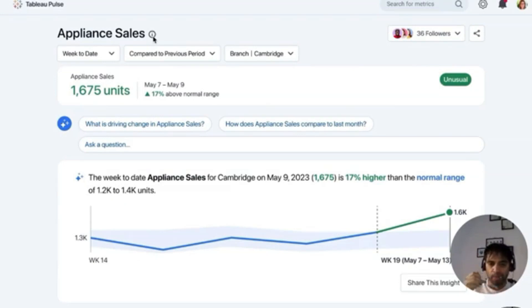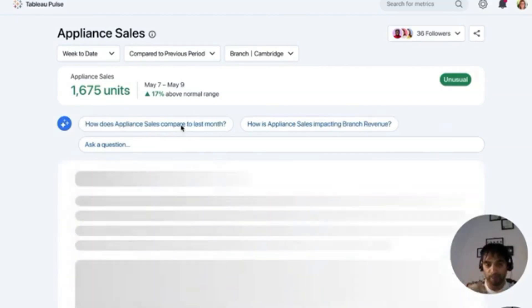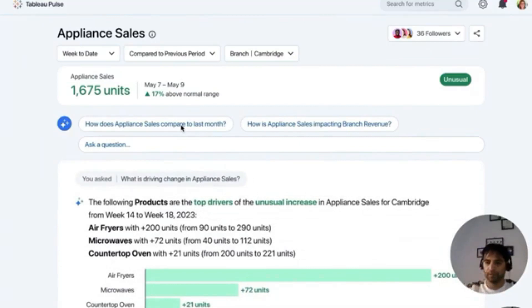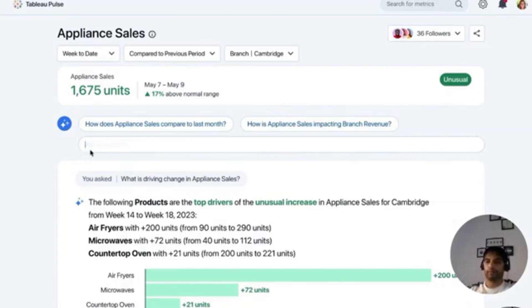These are questions Tableau GPT has already suggested, so I can just choose one: 'What is driving this change?' Tableau Pulse answers me in plain language and with a visualization. Here it's showing me that air fryers is the driver of this change. Next, I can ask a question my own way: 'What else should I know about air fryers?'